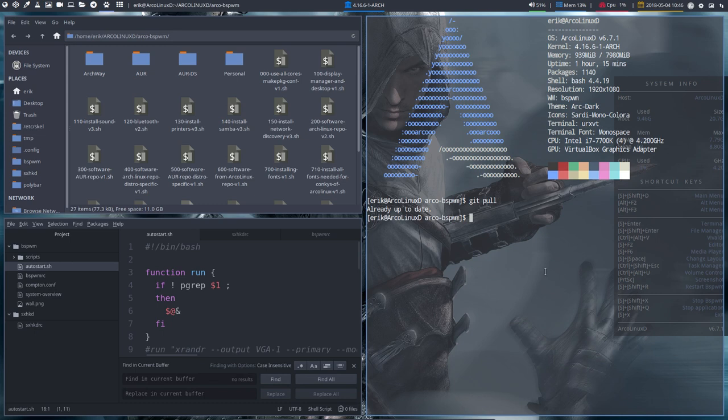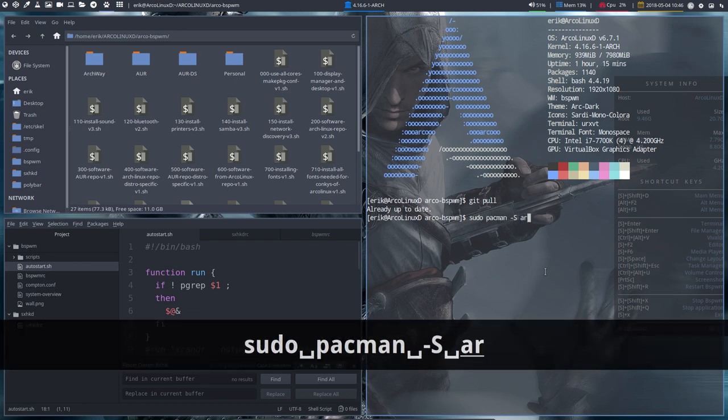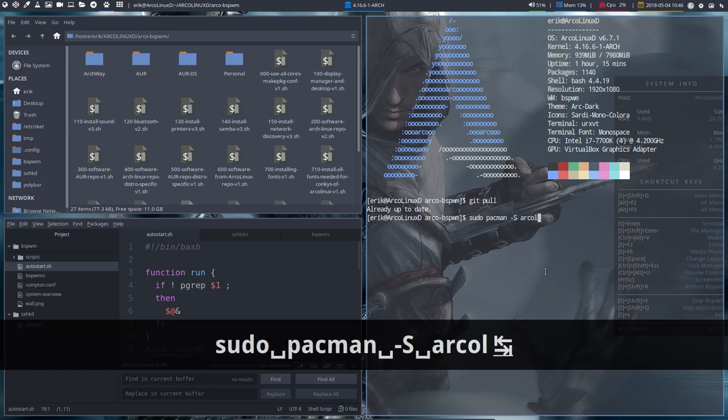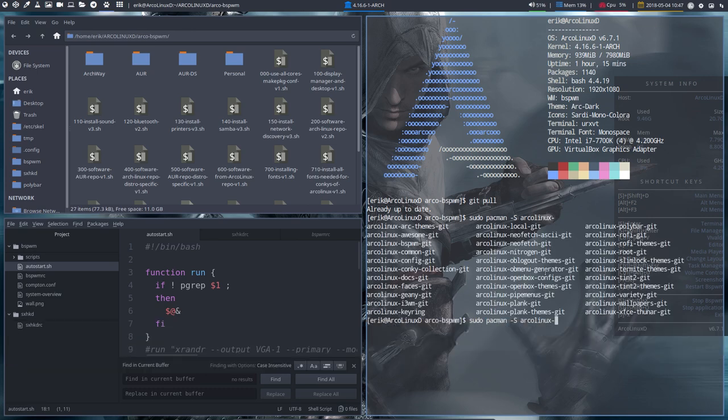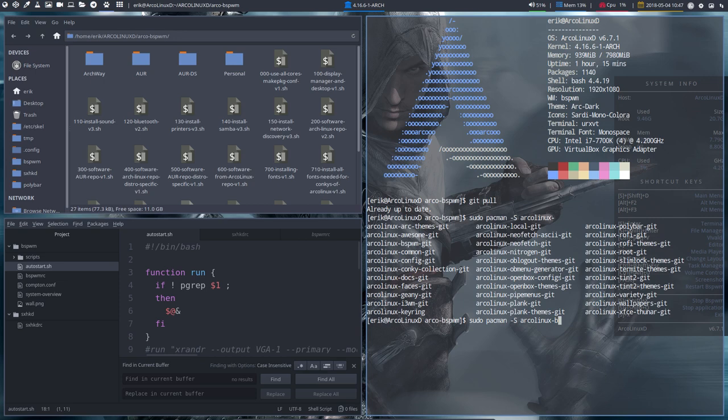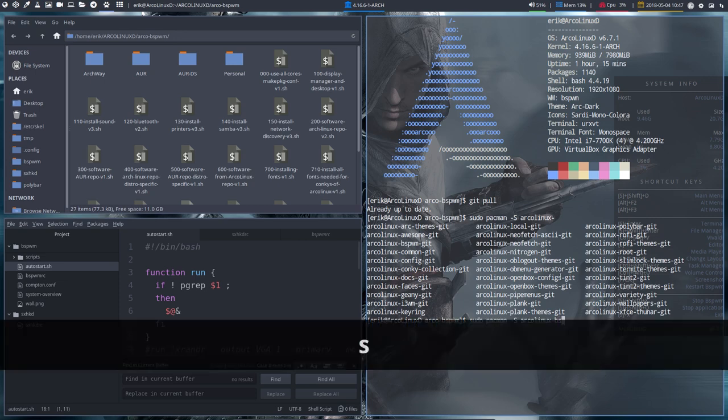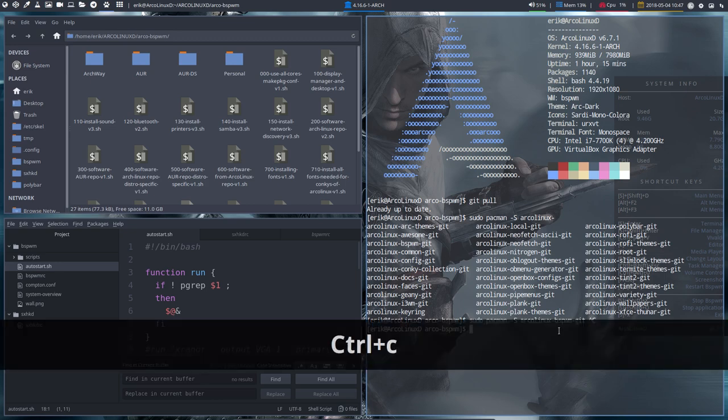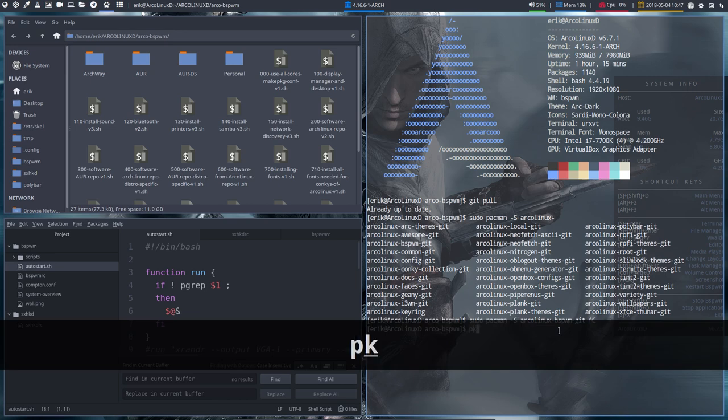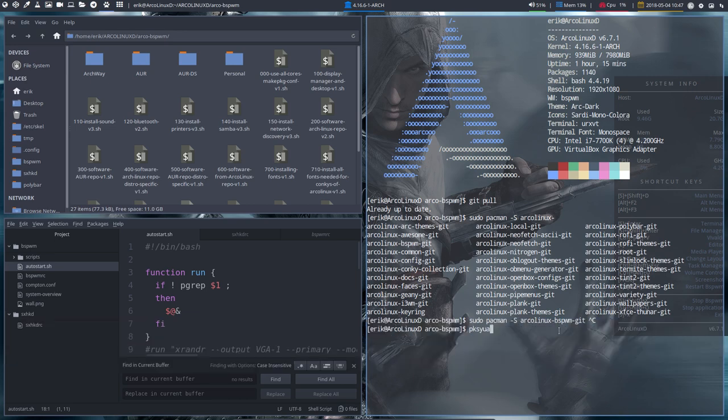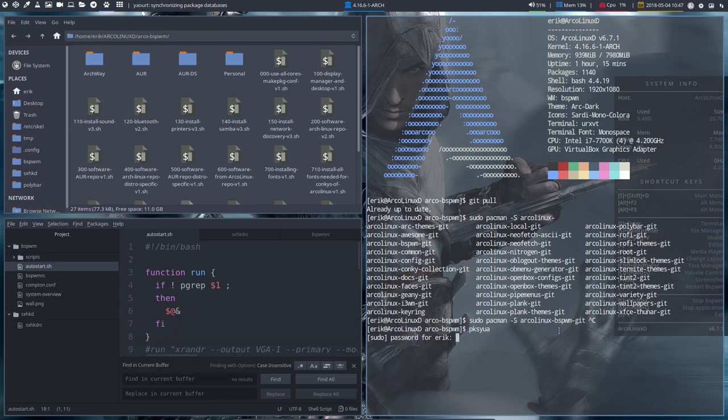But we did change something. We changed a package, and the package is actually coming from here. These are all our packages, and in this case it's this one, BSPWM. This is the one that we have updated. So of course you don't know that, so what you do normally is update everything.